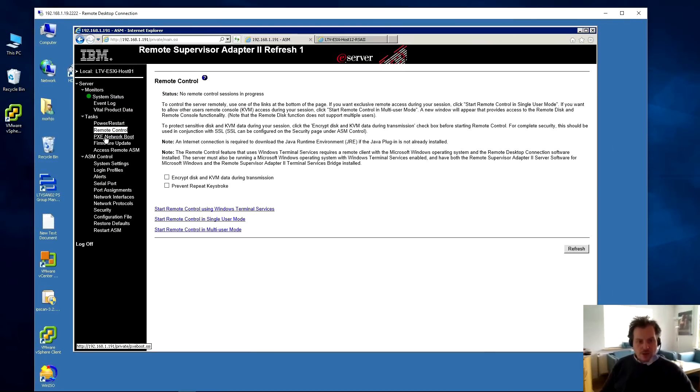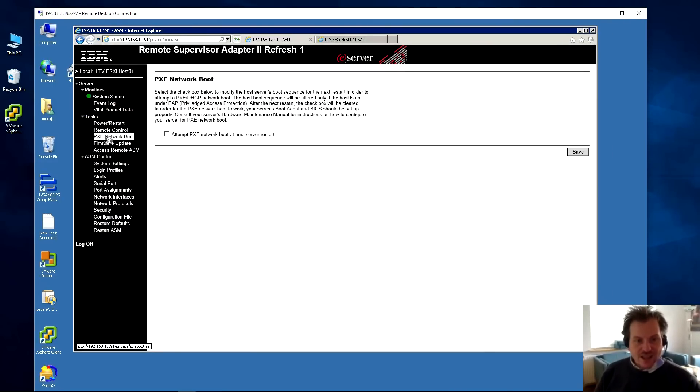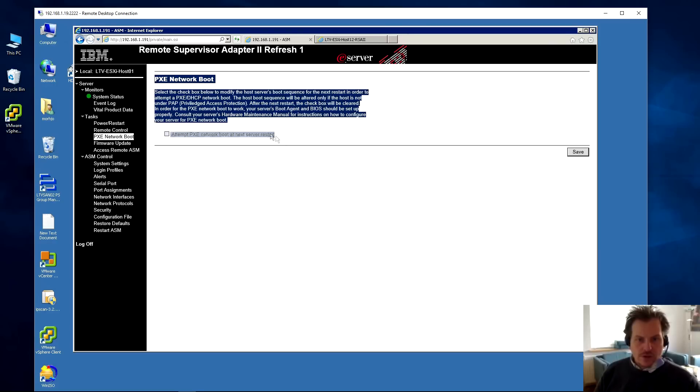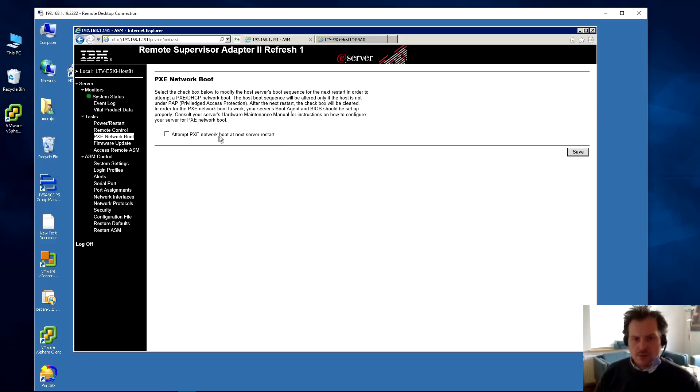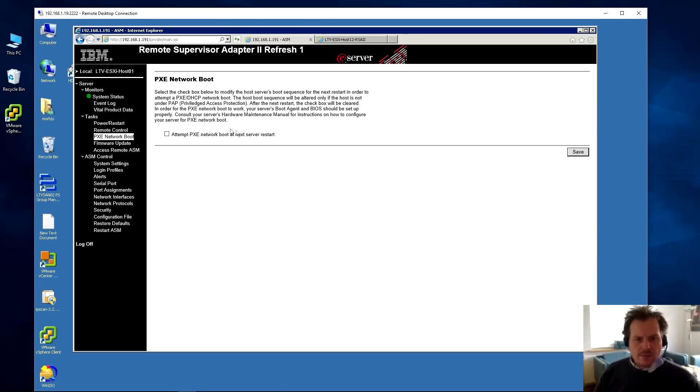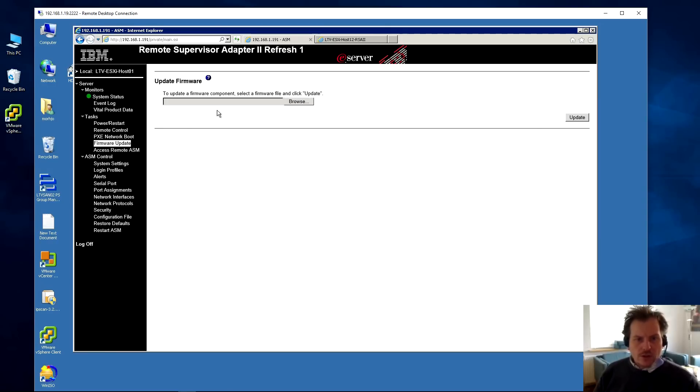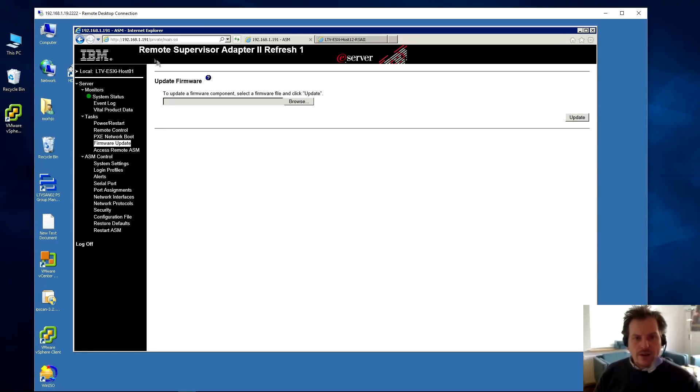PXE Network Boot - this feature is used if you have a PXE server on standby that you can install this server from or use the server from. I'm not sure why it's an option like this, why you don't just press F8 or F12. It has a PXE Network Boot option here.